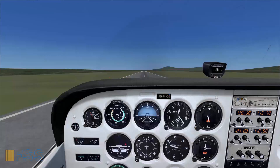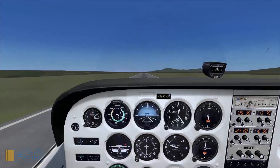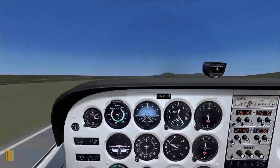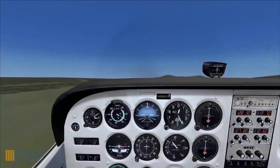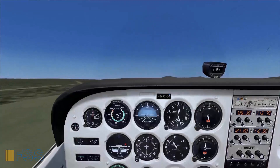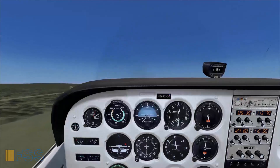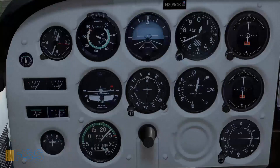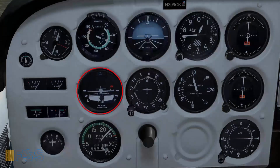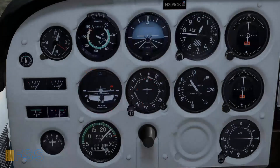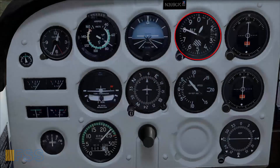As my speed gets closer to 70 knots, I raise my dash line reference to the horizon line to maintain my climb speed of 73 knots. I keep my turn coordinator wings level and ball centered to maintain the runway heading. I monitor my altimeter to be prepared for the crosswind leg turn.